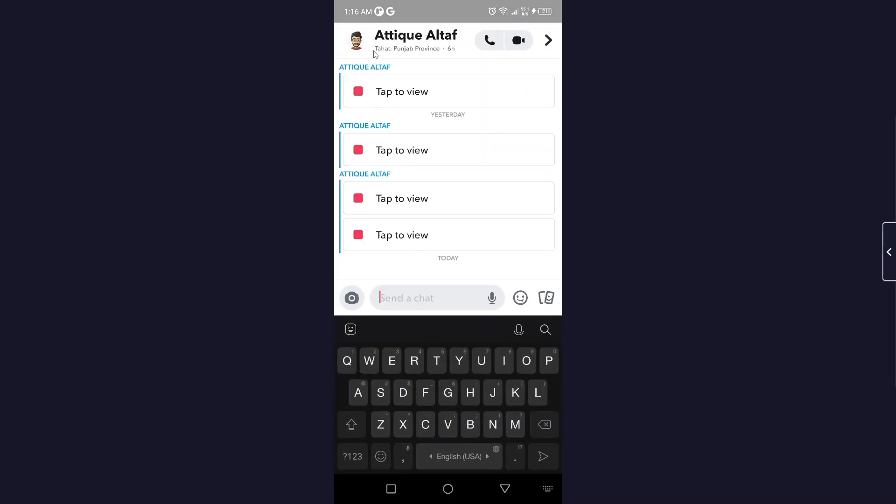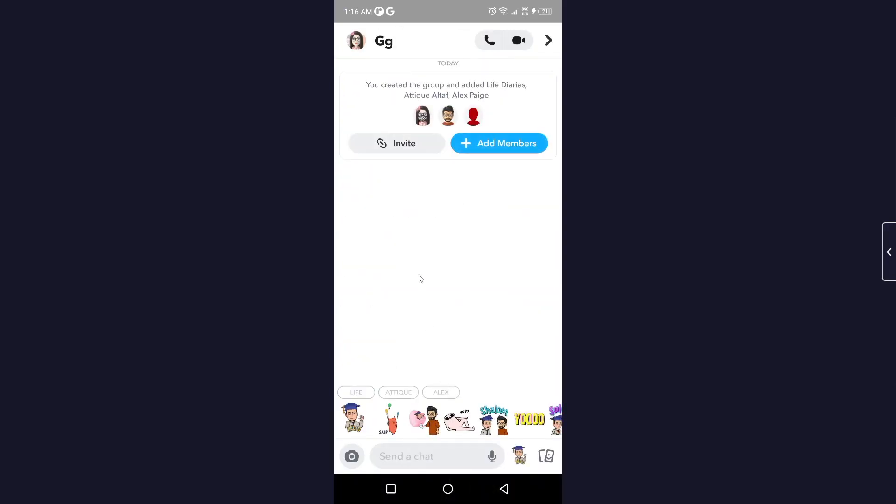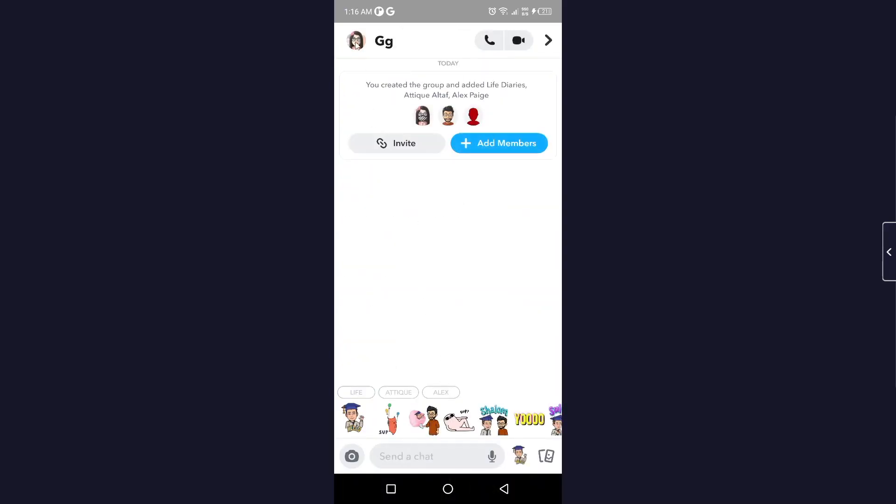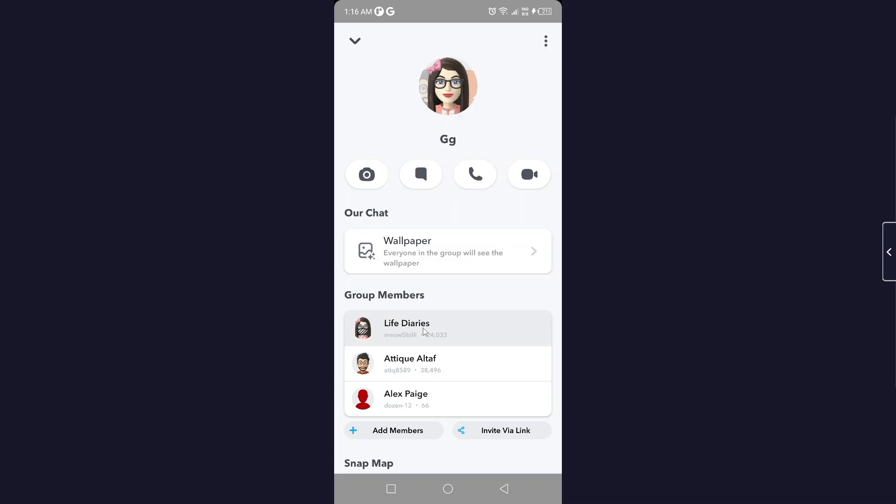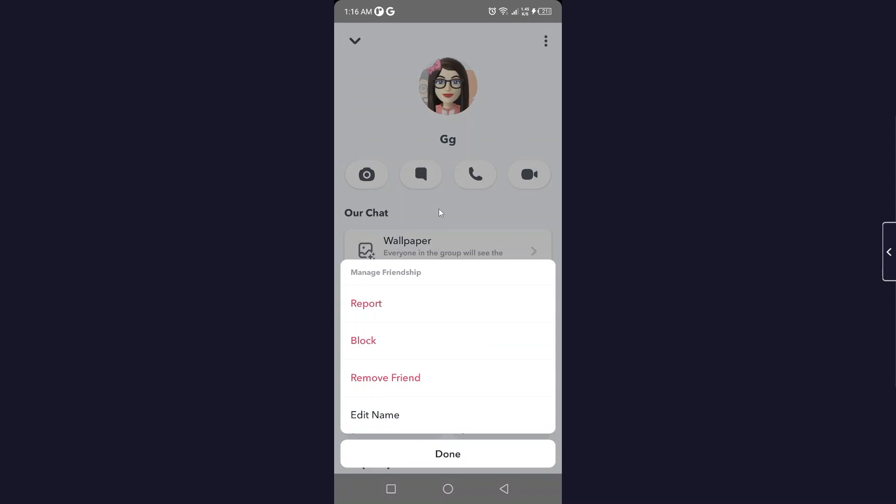To remove them, you simply need to go to their profile picture and hold that, and click on manage friendship. There is no direct option, so the only option available to you is to remove friends.